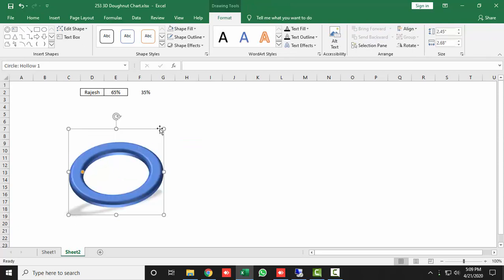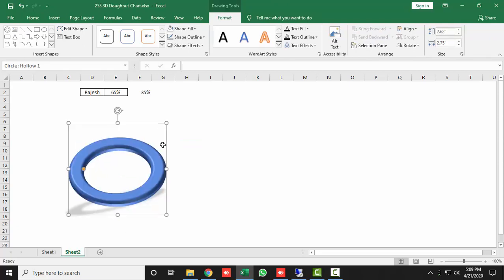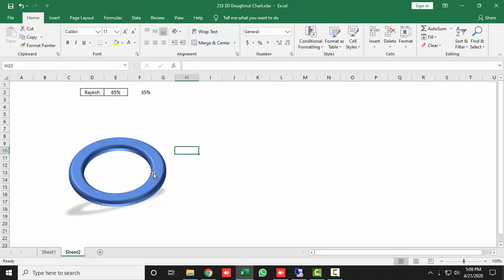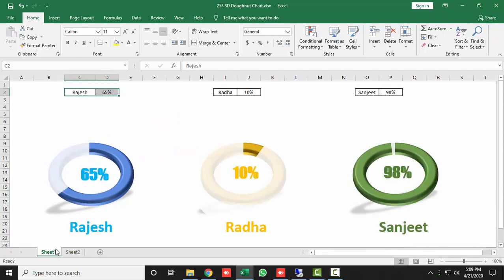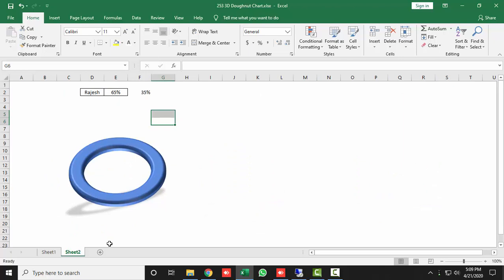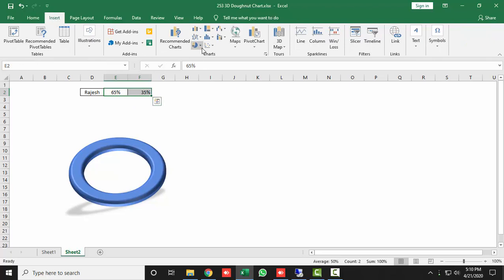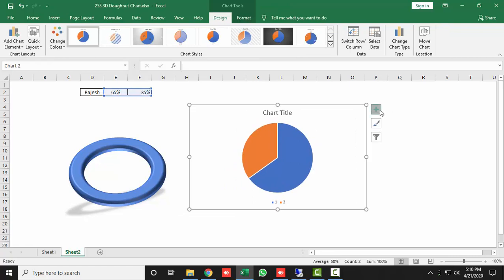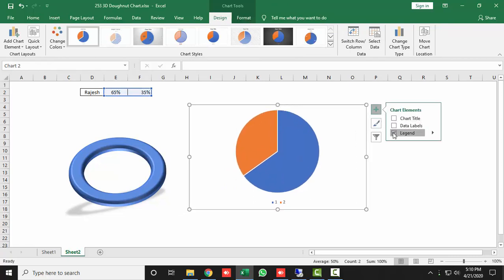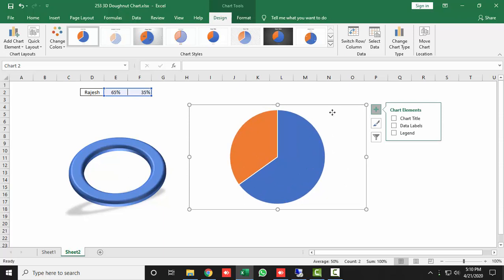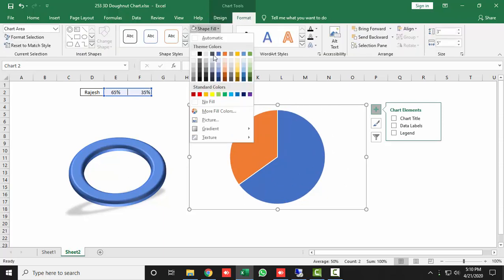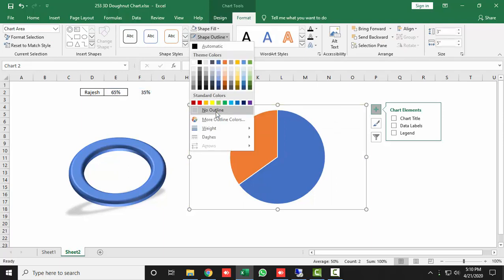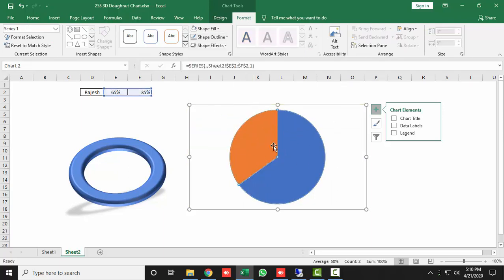Now add transparency. Select your first MIS data with the score, go to the Insert tab, and insert a 2D Pie chart. Remove the chart title and legends. Select the chart area and set Shape Fill to No Fill and Shape Outline to No Outline. Then select the pie slice and remove its outline as well.